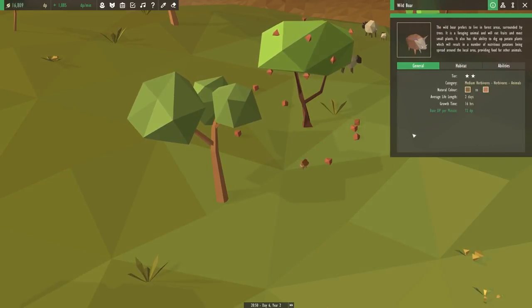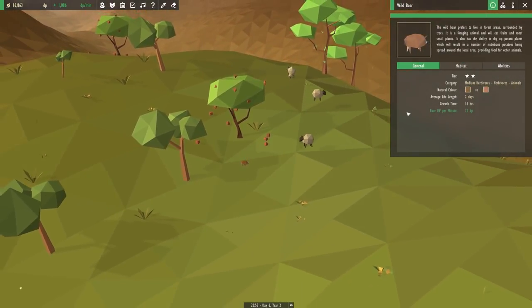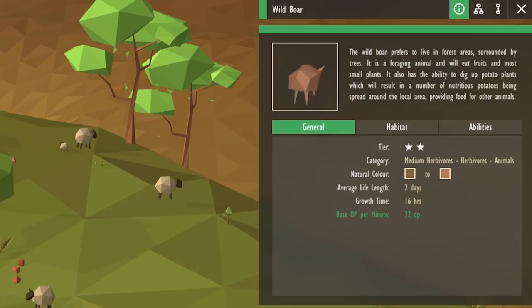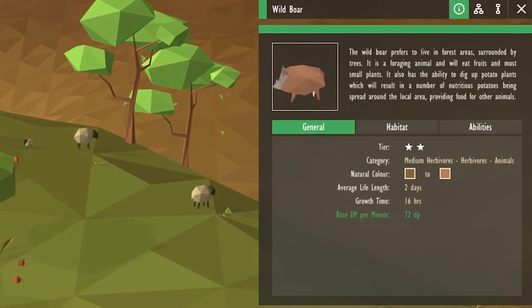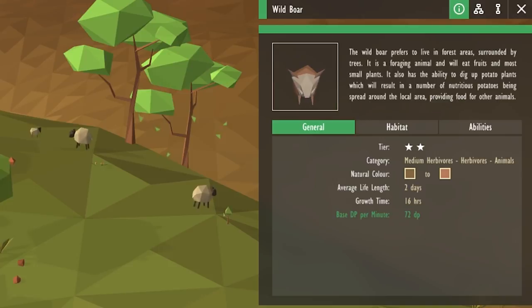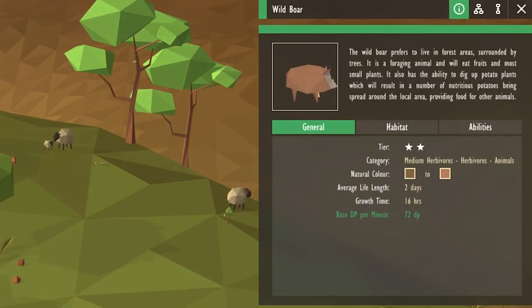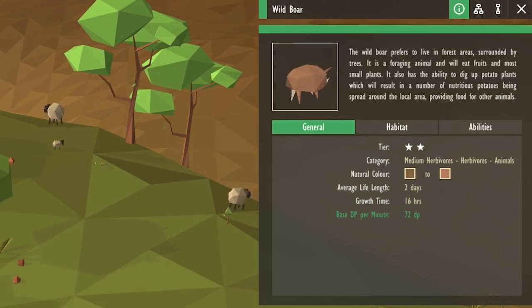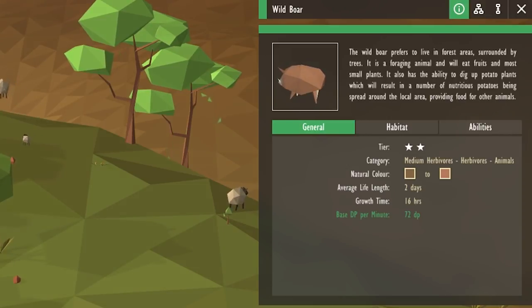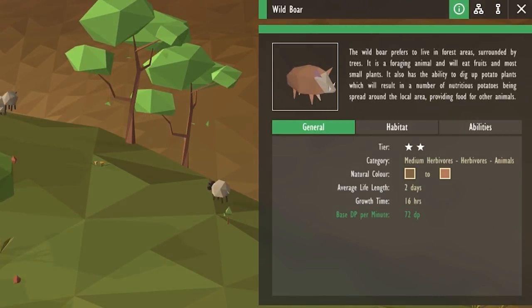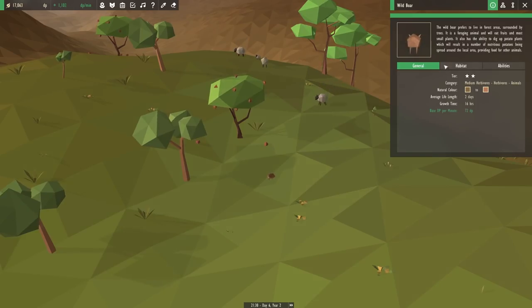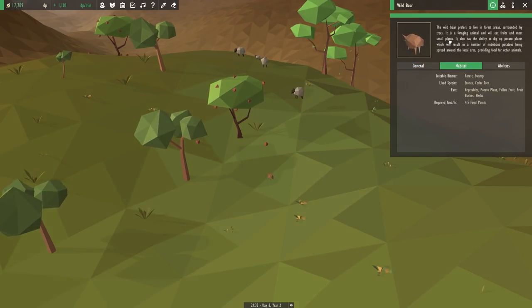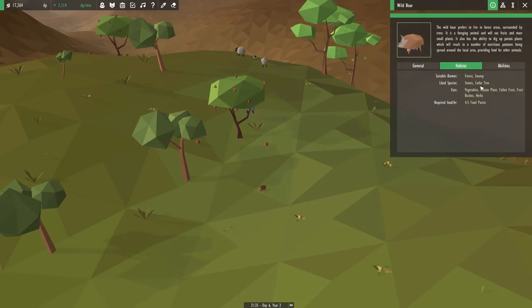But we have to make sure that our wild boar is going to be okay. Wait a second. Maybe we should have read about him first? The wild boar prefers to live in forest areas surrounded by trees. It is a foraging animal and will eat fruits and most small plants. It also has the ability to dig up potato plants, which will result in a number of nutritious potatoes being spread around the local area, providing food for other animals.